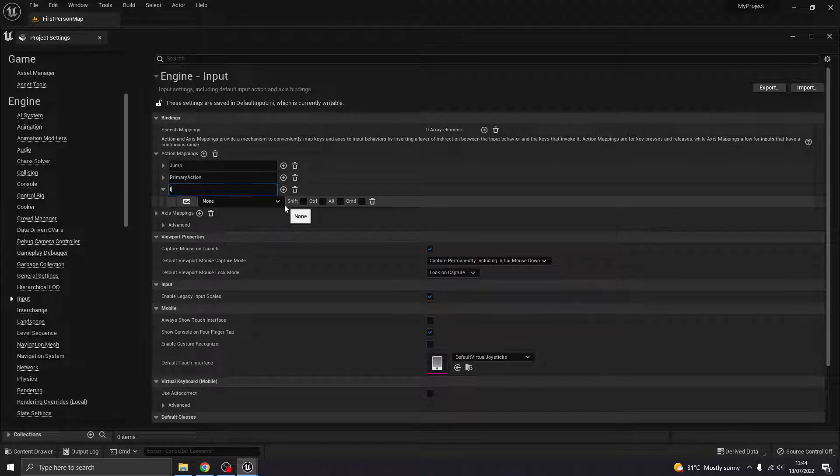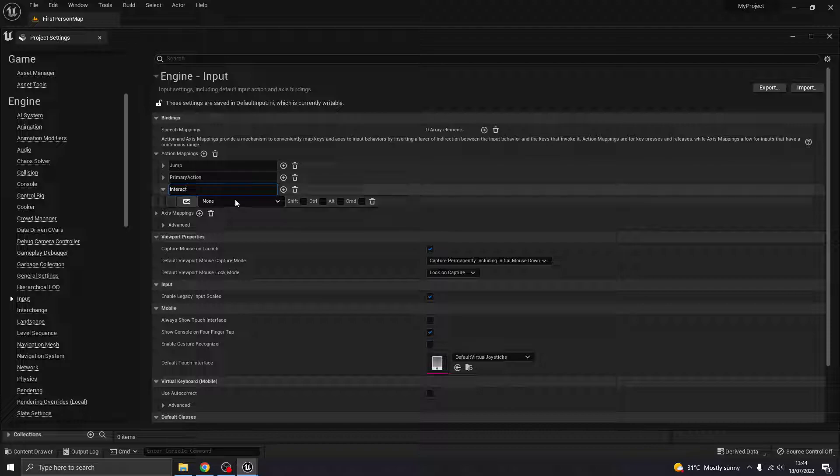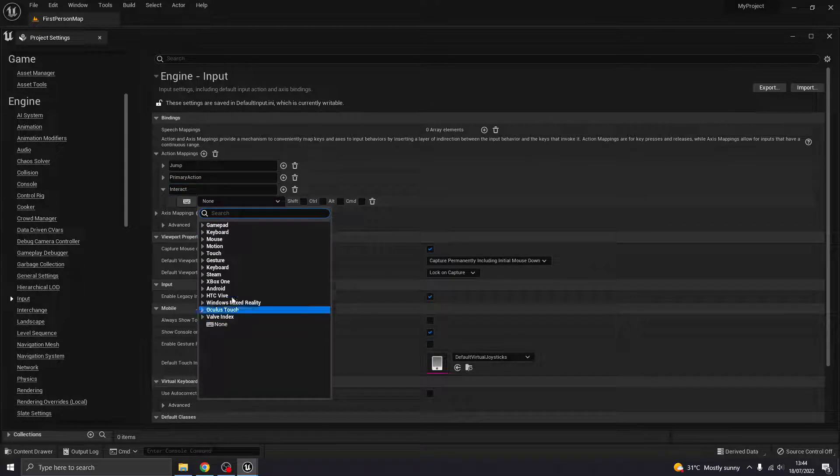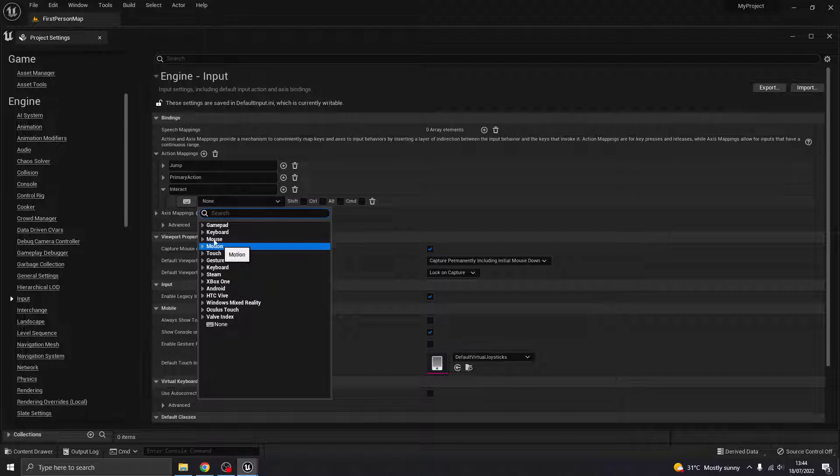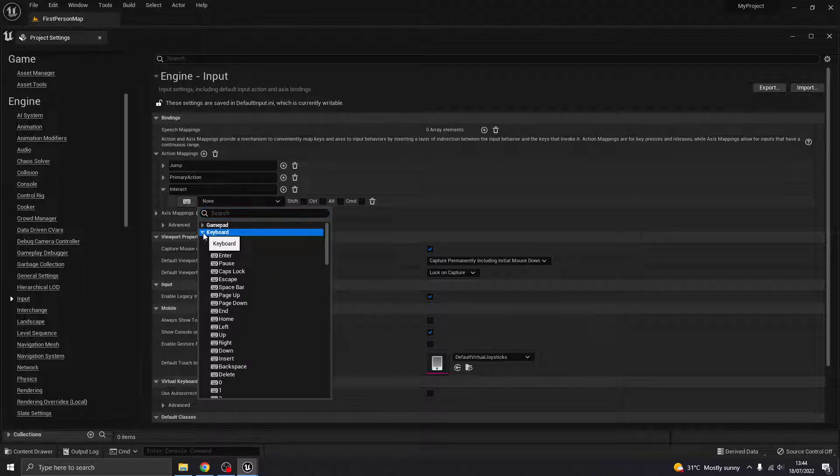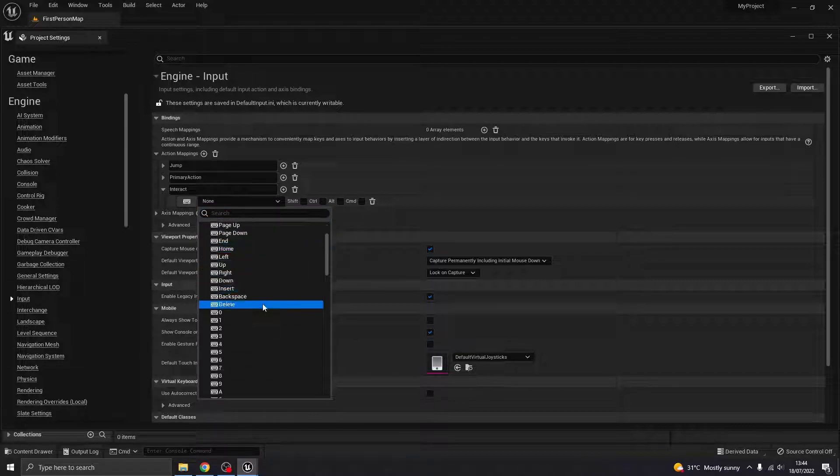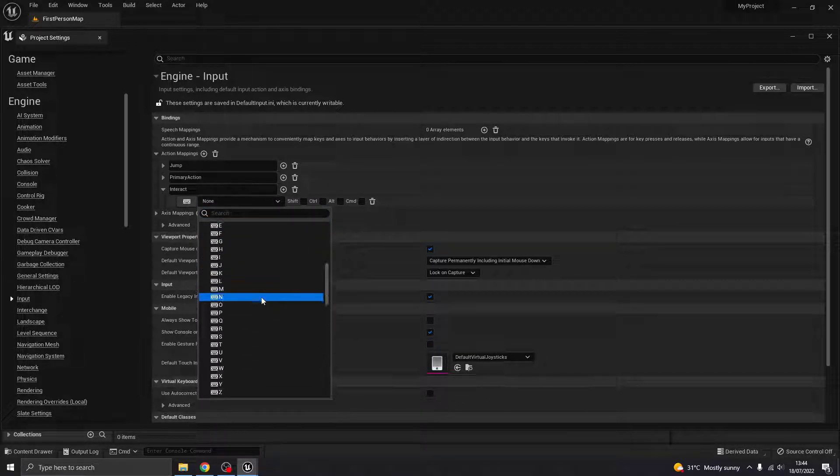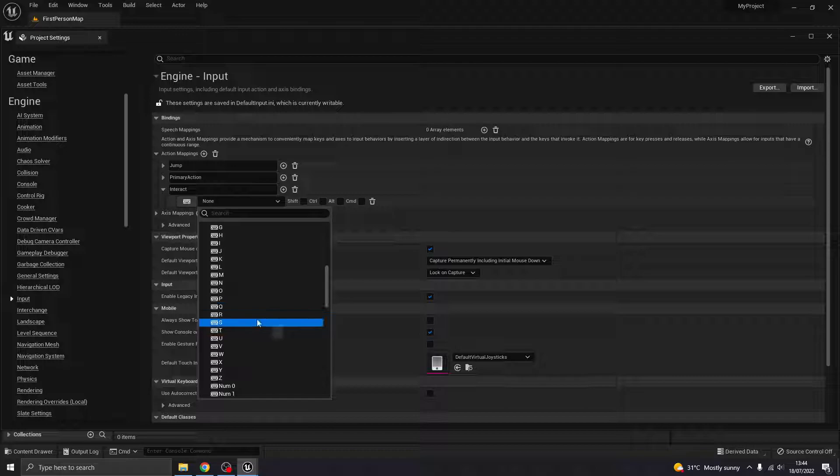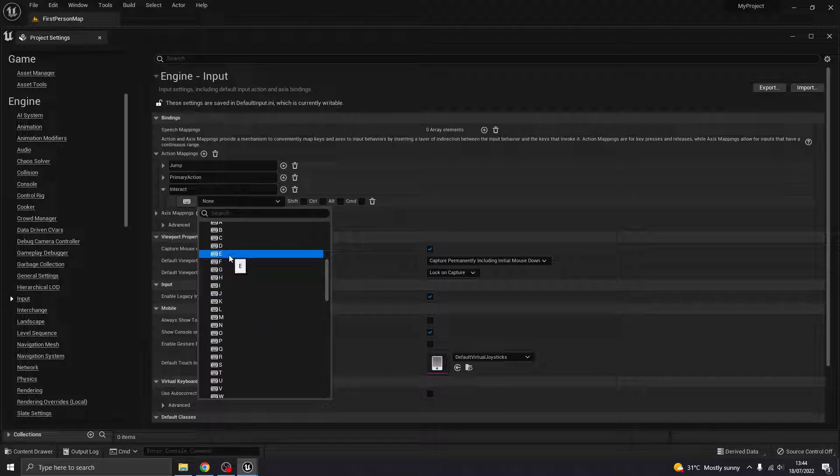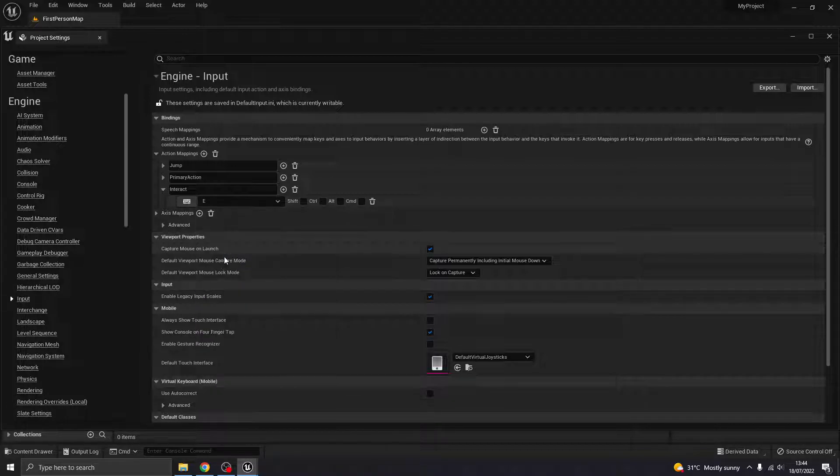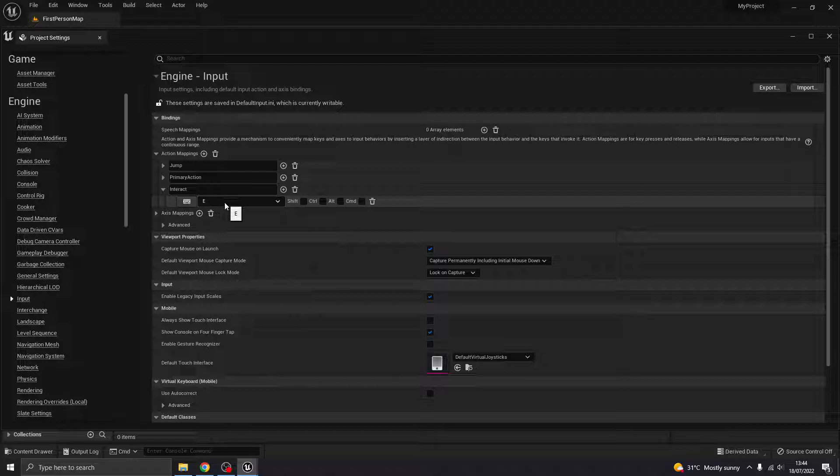I'm going to name it interact. And then whatever you want your interactive key to be, you can choose. The kind of go to is generally the E key in most games. So there we go, changes that to the E key.